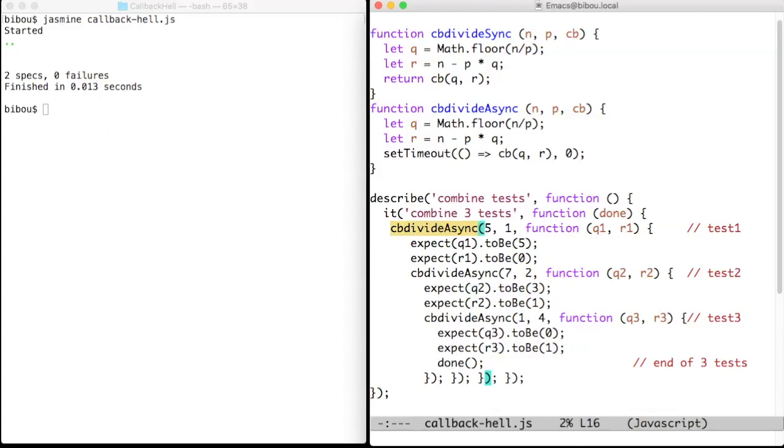A second call to cbDivideAsync with 7 and 2, and in the callback a third call to cbDivideAsync with 1 and 4.